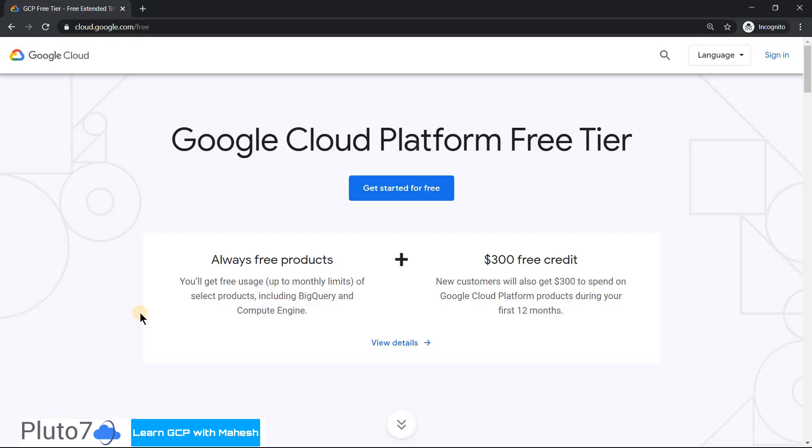Today we will see how to activate Google Cloud Platform's free tier, which gives you almost $300 free credit for 12 months. If you use it effectively, you can complete any certification like professional cloud architect, data engineer, or the newest certification DevOps. So let's see how to activate it.